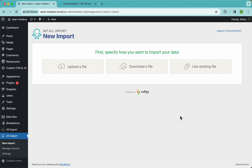Hey guys, this is Elias with Softly and in this video I want to show you how to import MetaBox custom fields from an XML file using WP All Import.